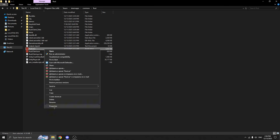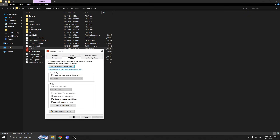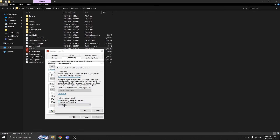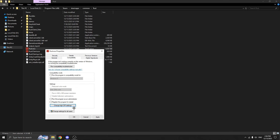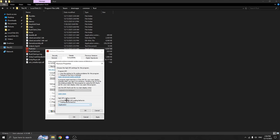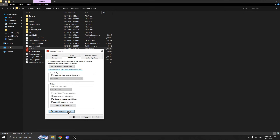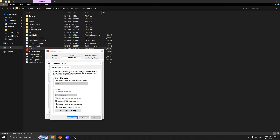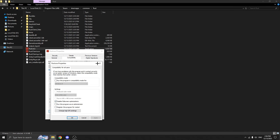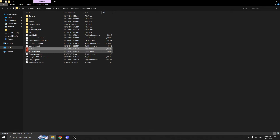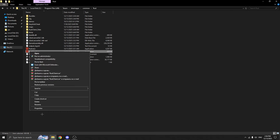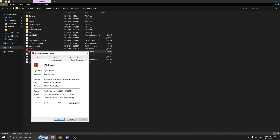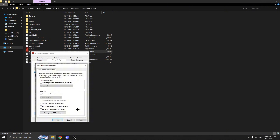Almost done — last step. Go back to Steam and open the Rust folder. Find the Rust client executable, right-click it, and open Properties. Go to the Compatibility tab and disable full screen optimizations. This setting can cause input lag, microstutters, and unstable FPS in some games, and Rust is one of them. Apply the changes.